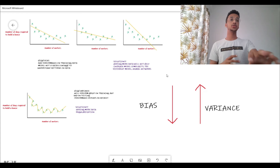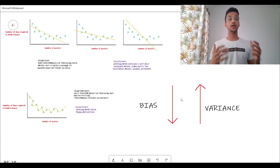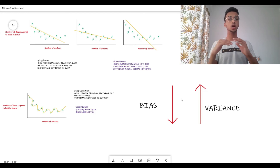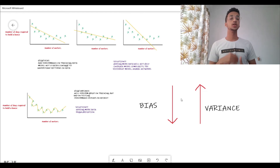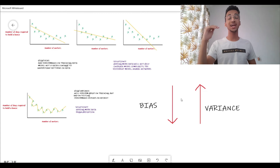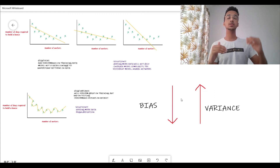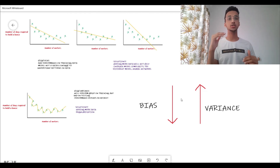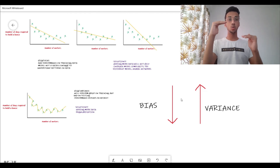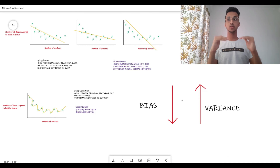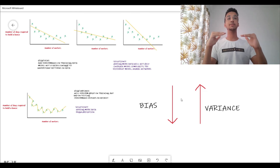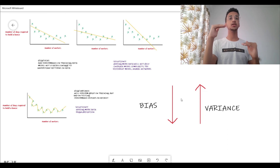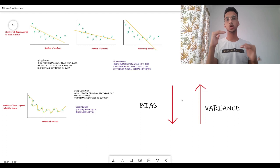So this is the bias-variance trade-off. You've understood that high bias is bad and high variance is bad — what you want is low bias and low variance. But what normally happens is when you try to reduce bias, variance tends to increase, and when you decrease variance, bias tends to increase. This is the trade-off where you want to reach a balance where both bias and variance are as low as possible.